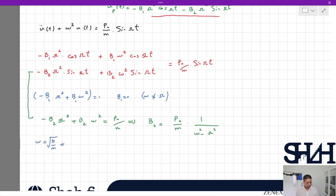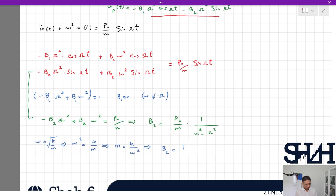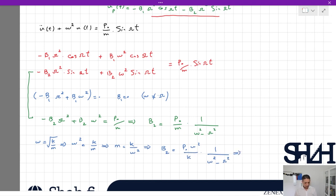We know ωs² = k/m, so m = k/ωs². Substituting, B2 can be rewritten as: B2 = (p0·ωs²)/(k) · 1/(ωs² − ω²). Dividing numerator and denominator by ωs² gives: B2 = (p0/k) · 1/(1 − (ω/ωs)²).